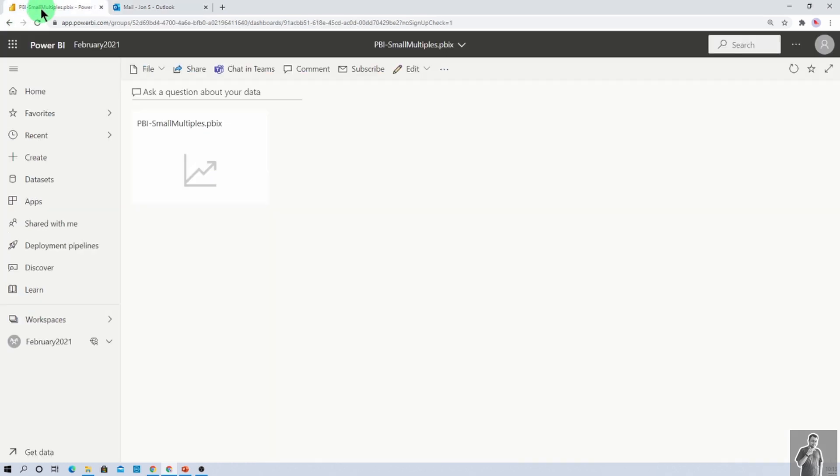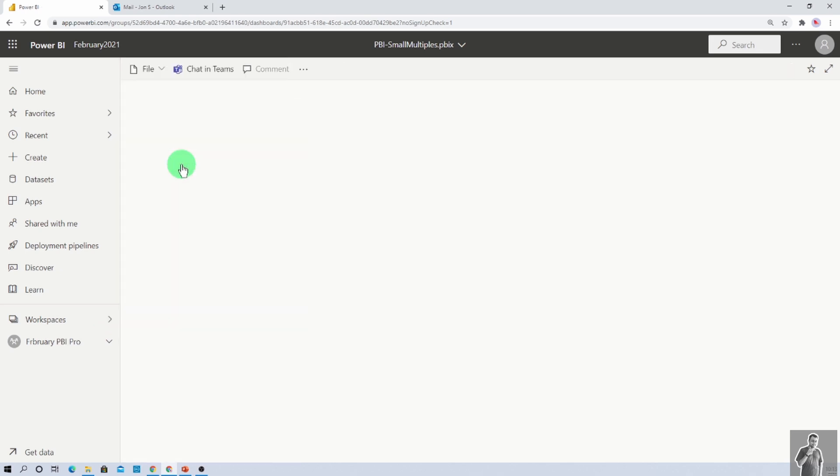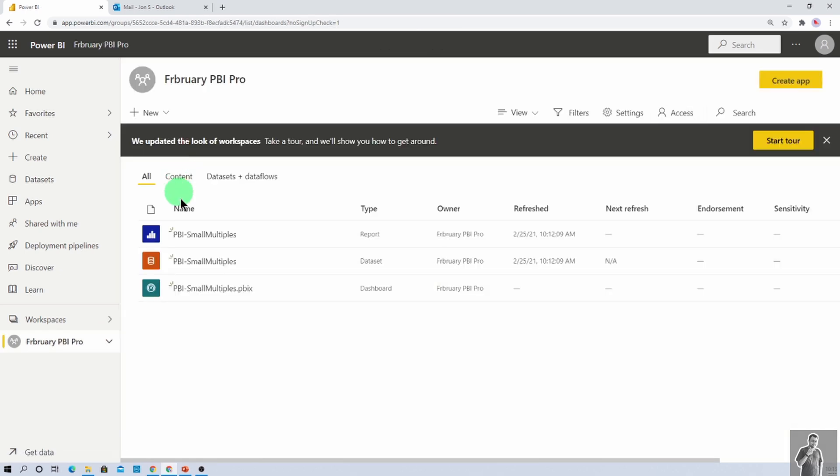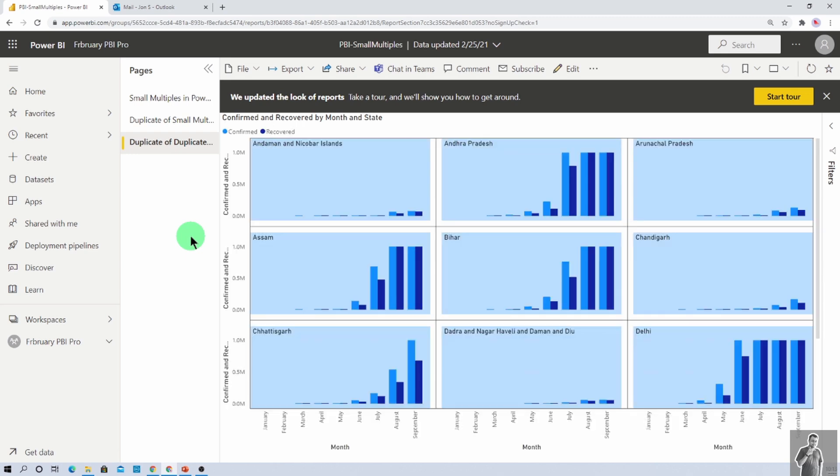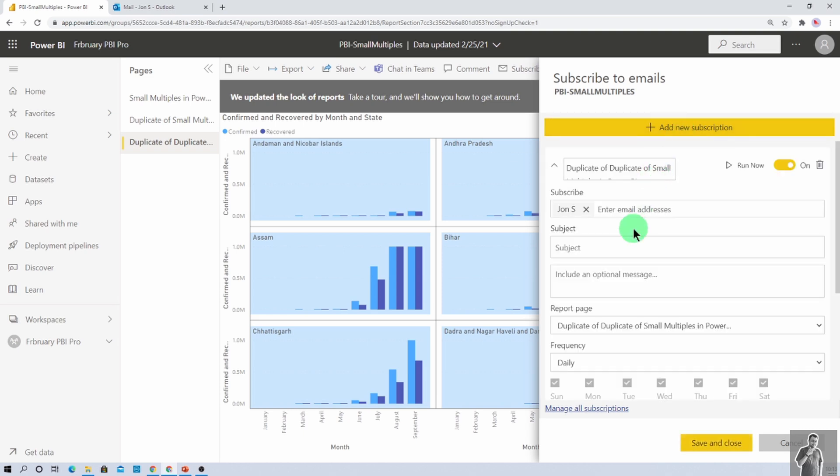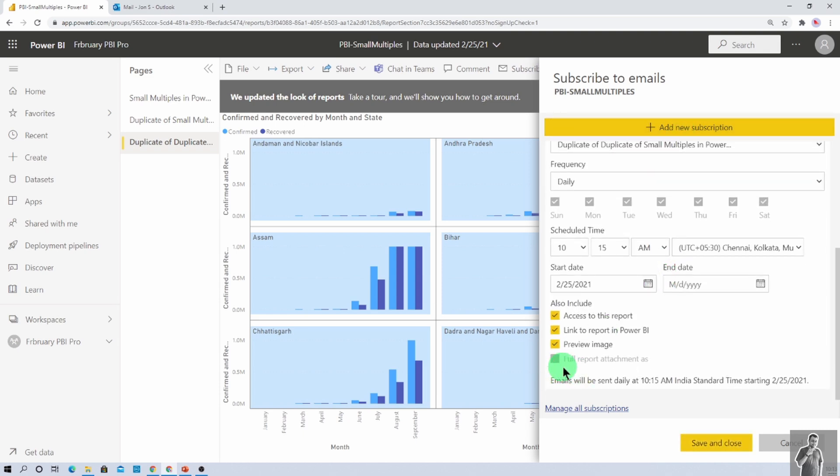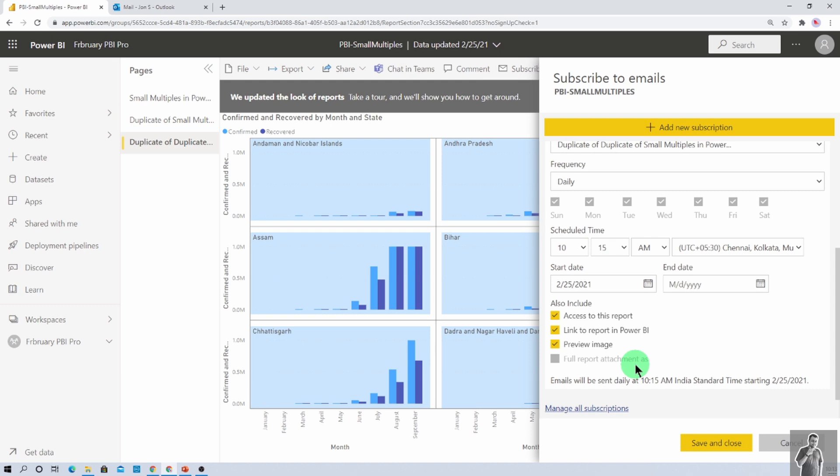Now, let me talk about the pro workspace. So let's say from this particular workspaces, I just opened up my pro workspace. And from here, I am opening the same report over here. And now, I am clicking on subscribe option over here. But here, you can see that when I click on add new subscription and when I scroll down, you can see that full report attachment option is disabled. Meaning, this feature is something which is only applicable for premium workspaces or the user who has premium per user licenses available. So make sure that you have dedicated capacity assigned to your workspace. Only at that time, you will be able to see the feature.